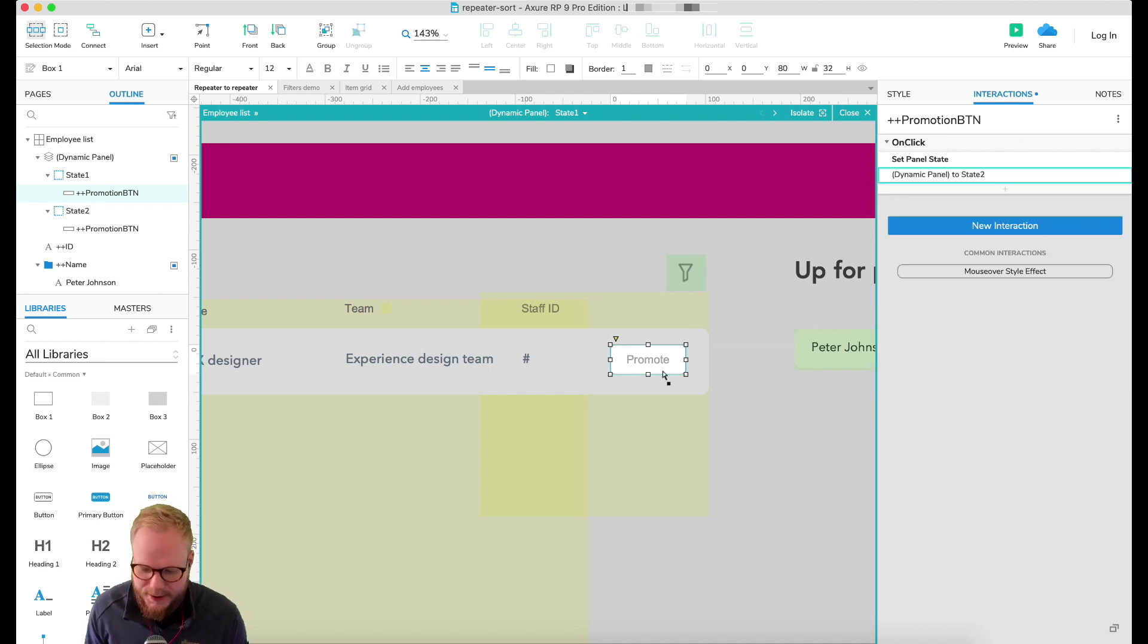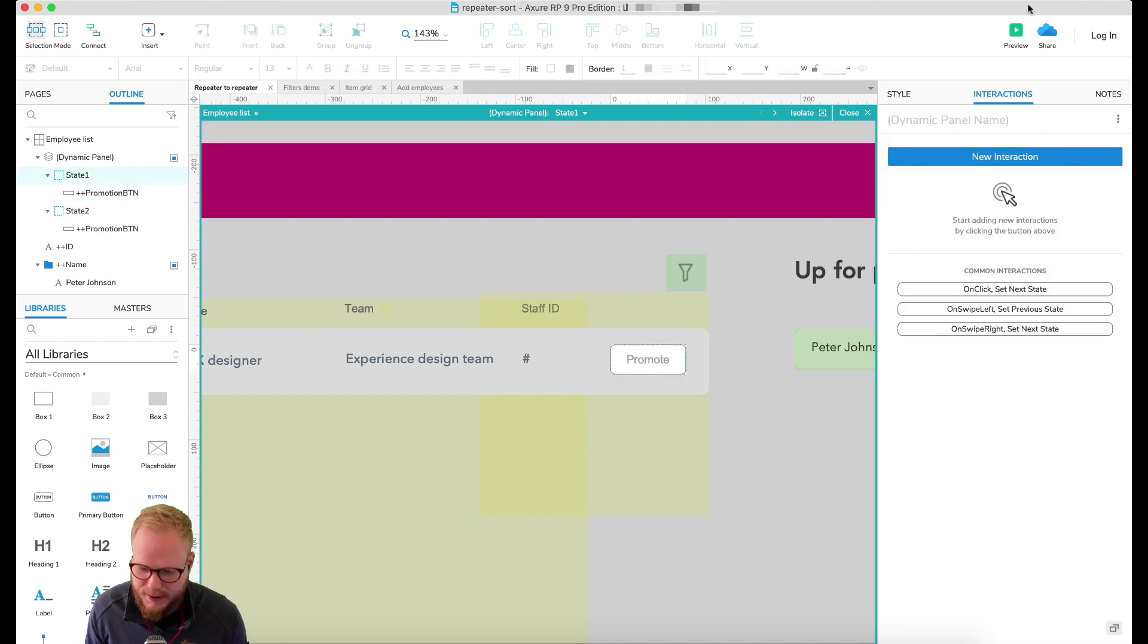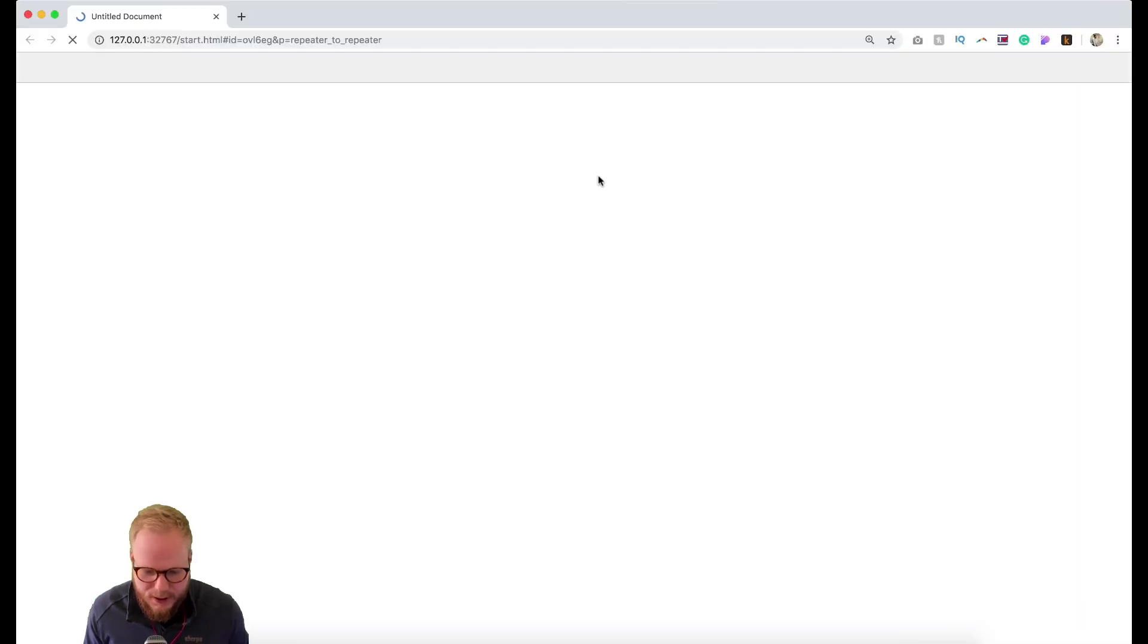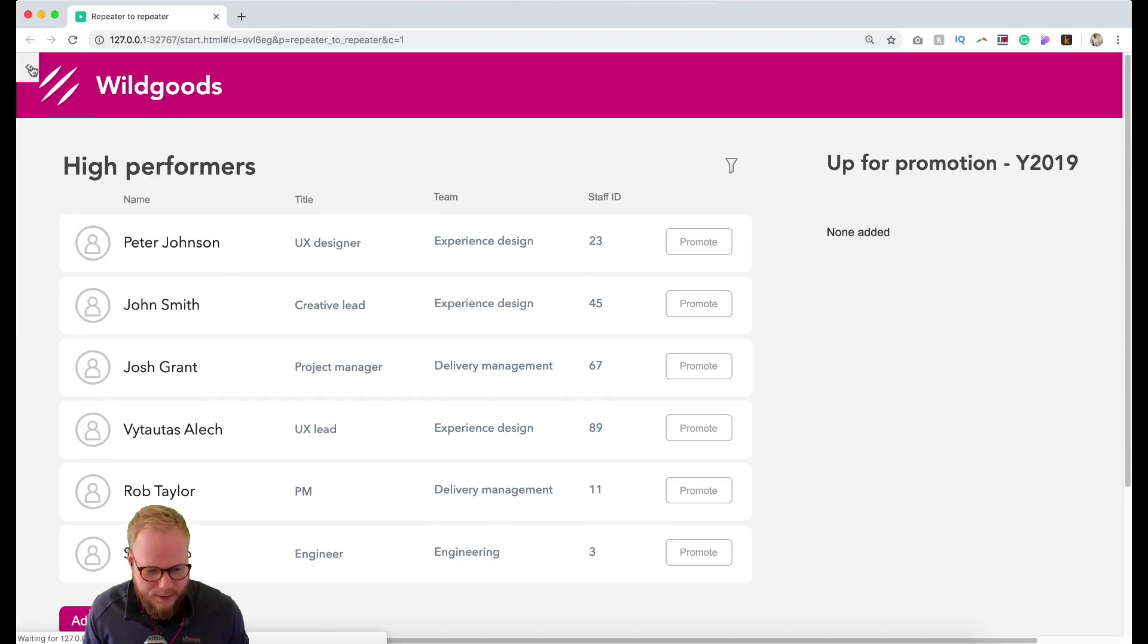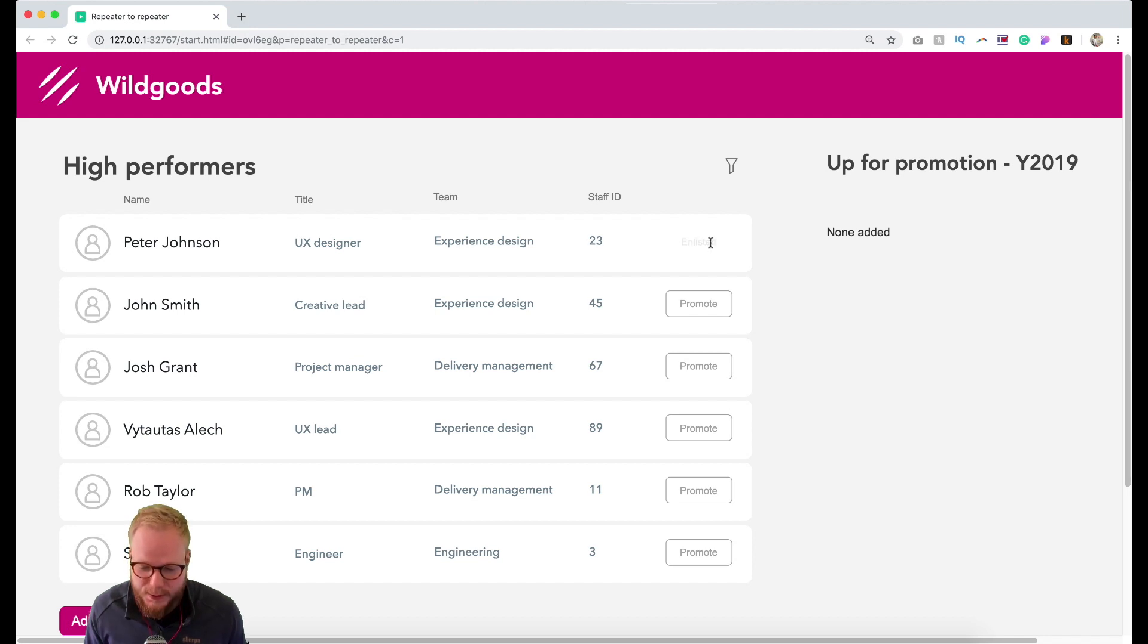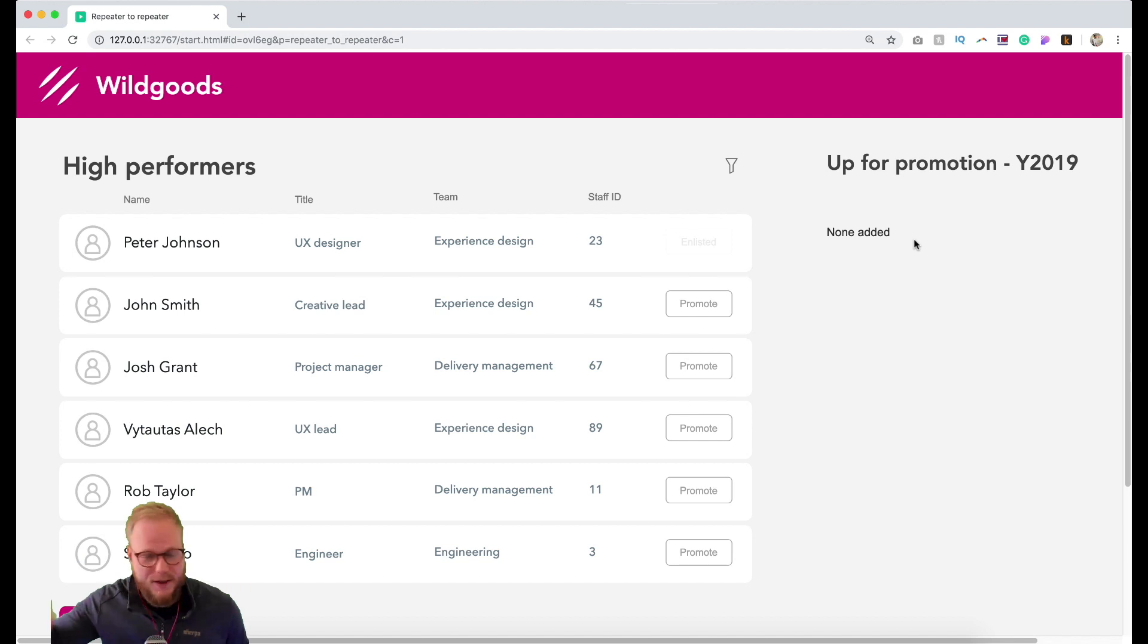And then it's going to shift that button state. Let's preview really quick. That's a minor detail but it's quite important for the end user experience. So if I enlist it, it's done, but it doesn't yet transfer the data into the next repeater.